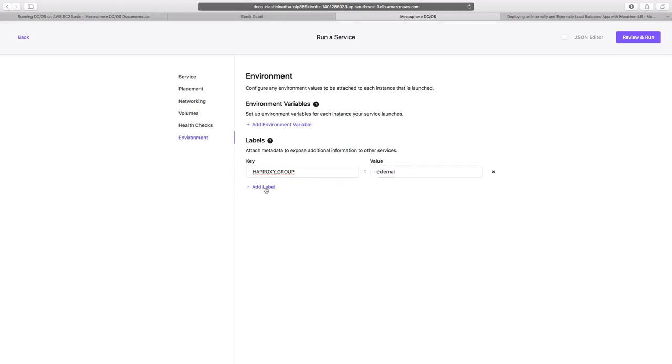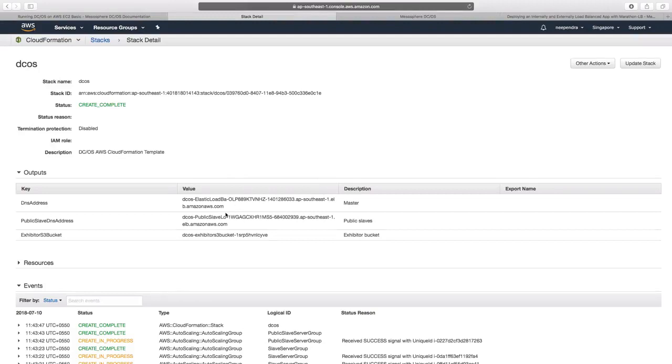Another label would be haproxy underscore zero underscore vhost, which would be set to public slave DNS name, which is given to us from the CloudFormation template output. We'll select on that.